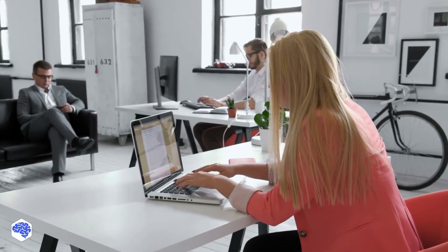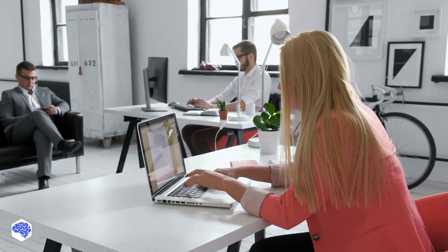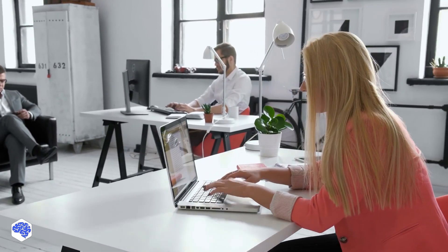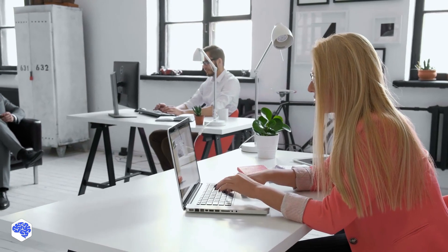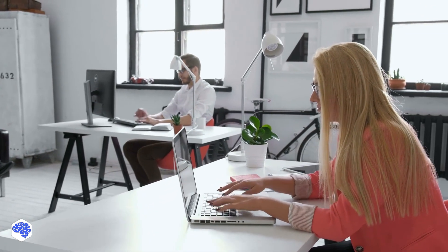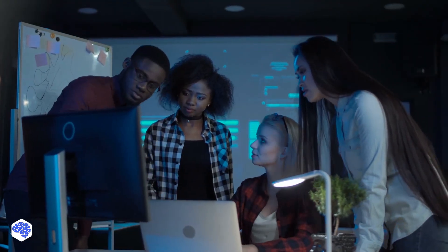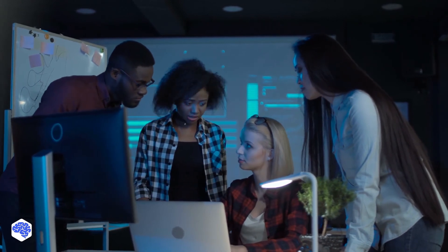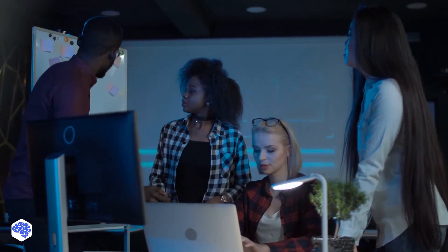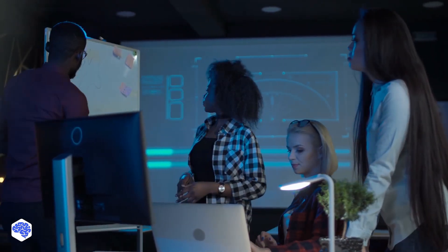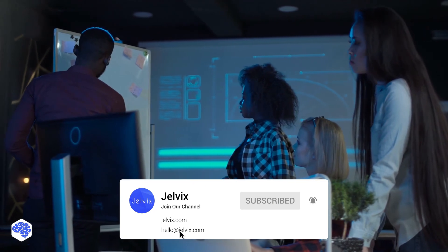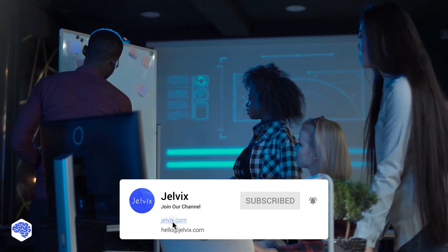This video was prepared by the Jelvix team. Jelvix helps top brands worldwide to innovate and accelerate digital transformation. We provide world-class enterprise software engineering, design, and technology consulting services. Find our contact details in the description box.